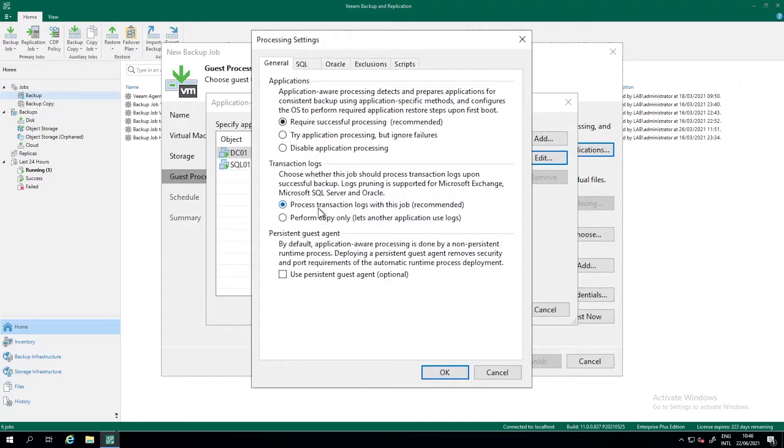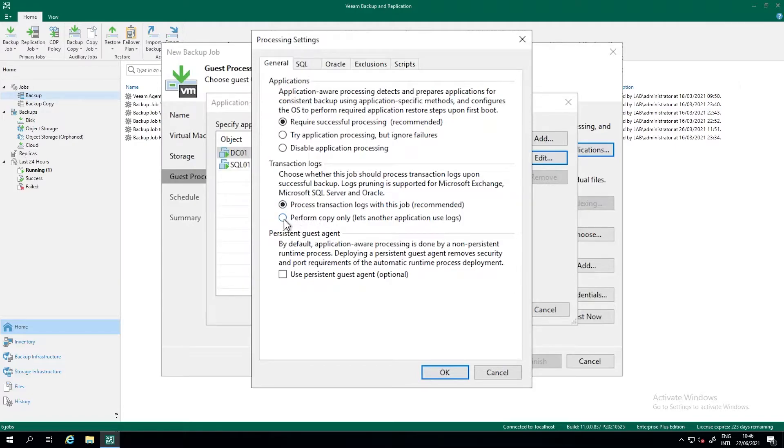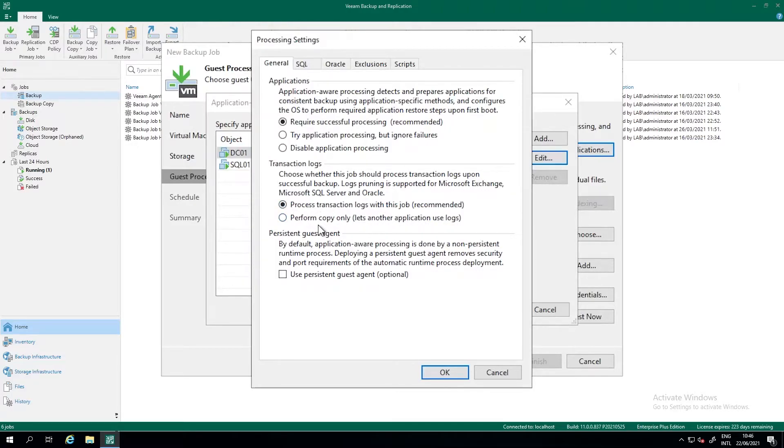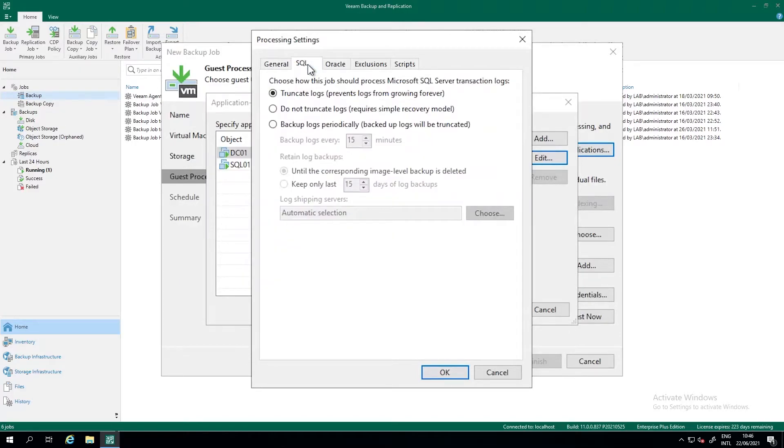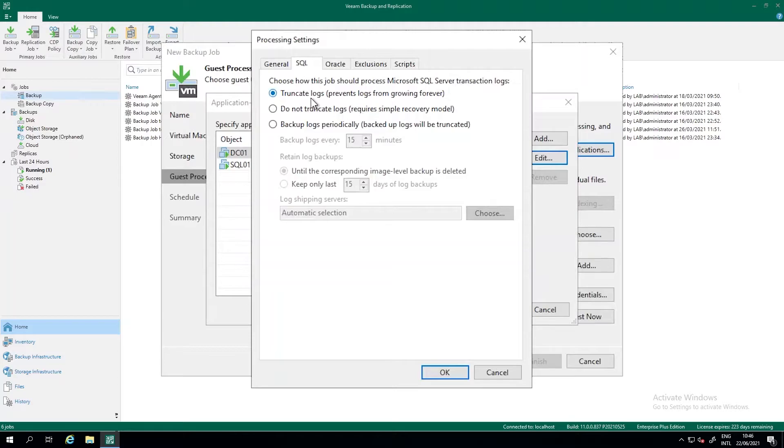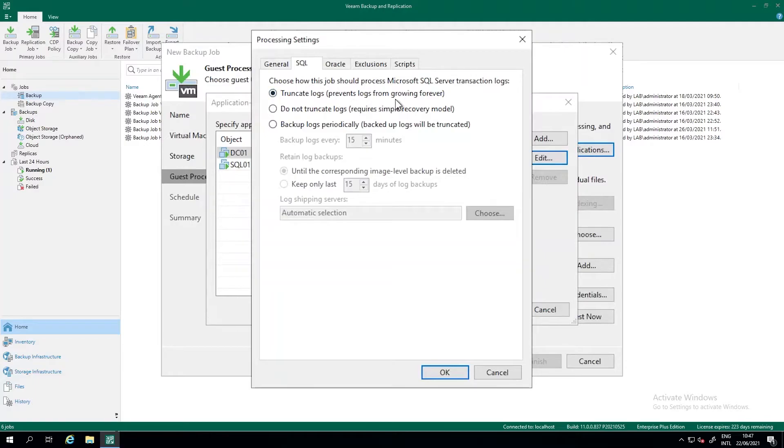And when we do SQL server, we want to process transaction logs. If you have different backup software that's still doing backups of SQL server or Oracle databases, perhaps you want to perform a copy only. Then the other application will do the transaction log backup and log shipping. So let's keep it on this, go to the SQL tab, and then we can define what we want to do with those logs. By default, we truncate those logs. We backup it once a day, although we backup it as many times as we want, depending on how we schedule the image level backup. But when we do the image level backup, we truncate the logs.